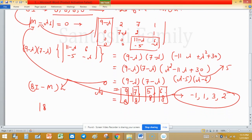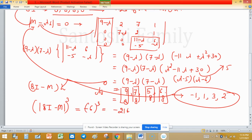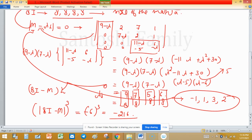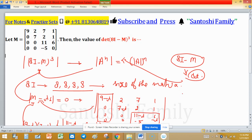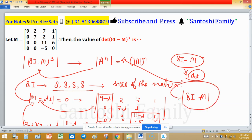The product of these eigenvalues gives the determinant of 8I minus M: (−1)(1)(3)(2) = −6. So determinant of 8I minus M equals minus 6. We have to compute determinant of (8I minus M) cubed, so (−6)³ equals minus 216. That is the final answer. Alternatively, students can first compute 8I minus M directly, find its determinant, and cube it — that also gives the solution.